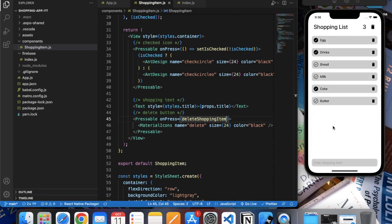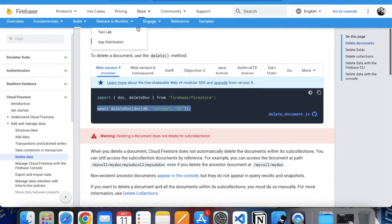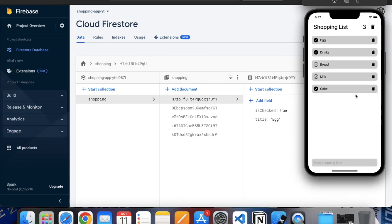Right now if I click on the button, as you can see it's gone. We can also see it over here that the button is no longer here. Let's try to delete another item and you can see over here it's gone.